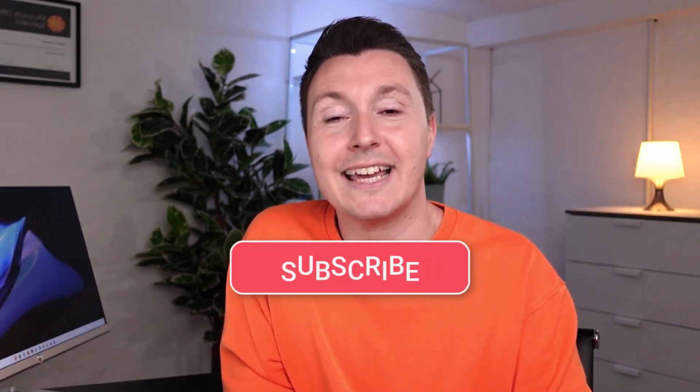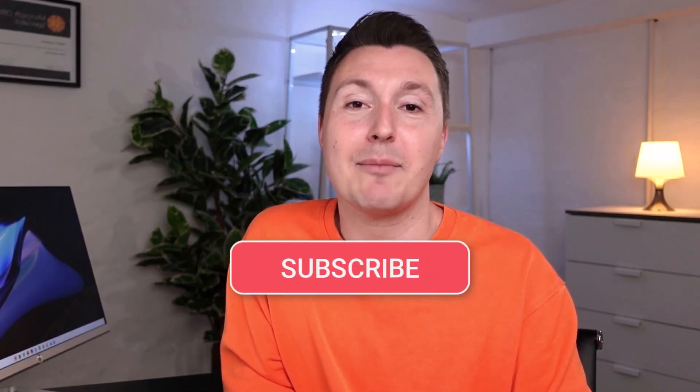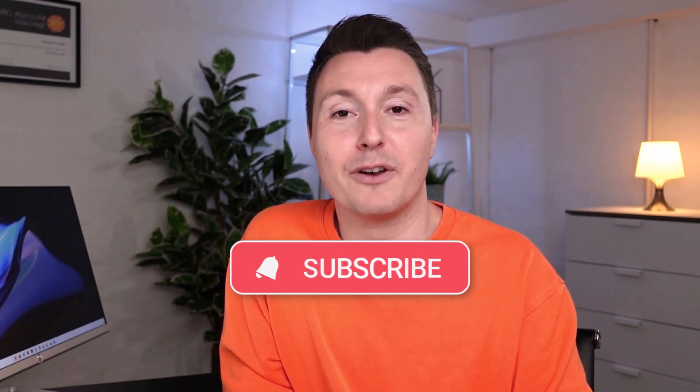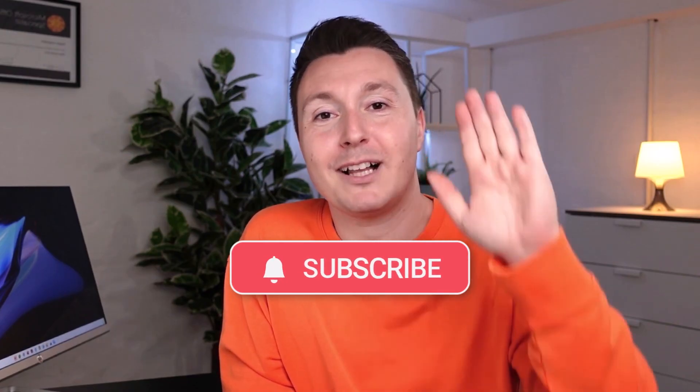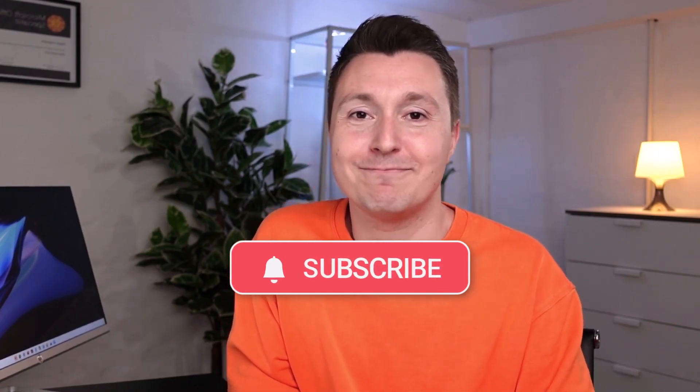If you like this video, please like and subscribe. Thank you so much for watching. I'll see you in another video.